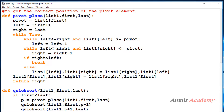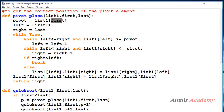Now we will see how to take the last element as the pivot and arrange the numbers in ascending as well as descending order. So first, while taking the pivot, I need to take the last element as the pivot, so here I need to write 'last'.